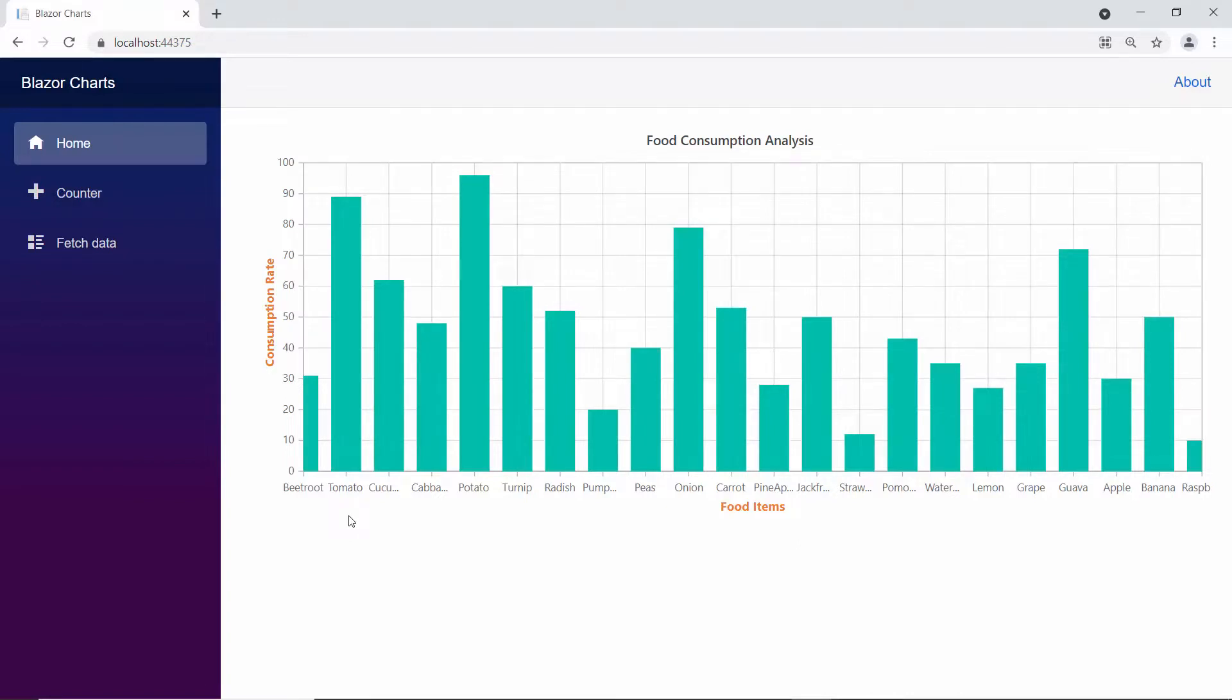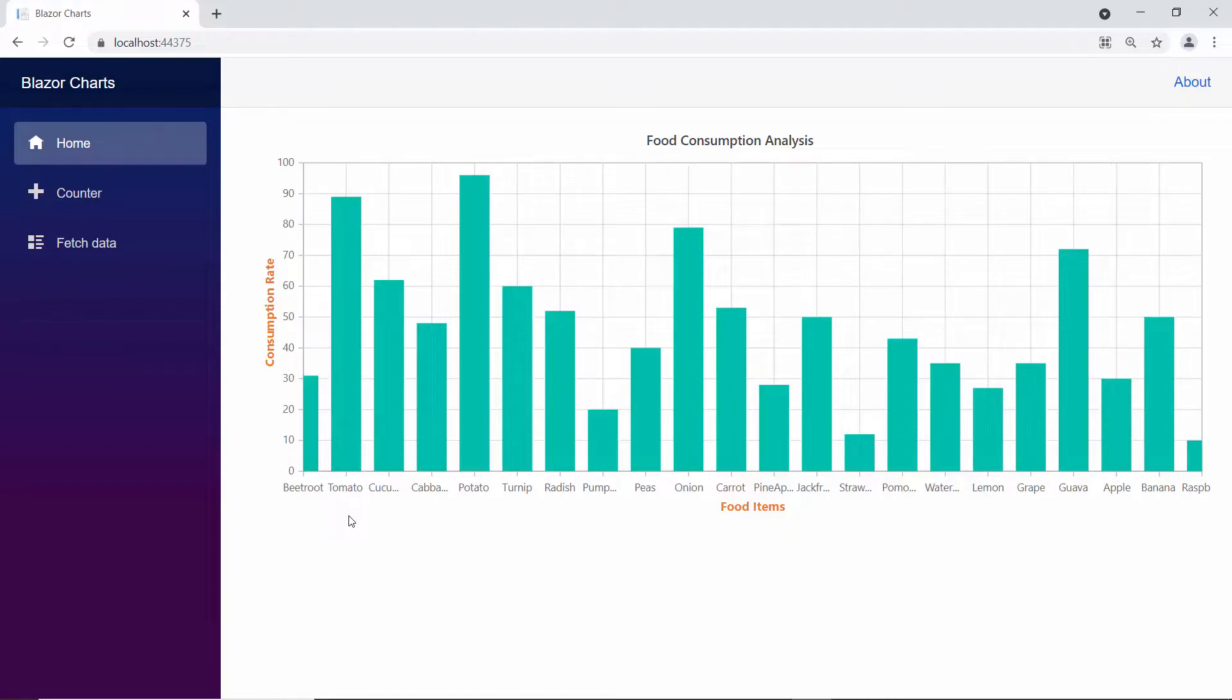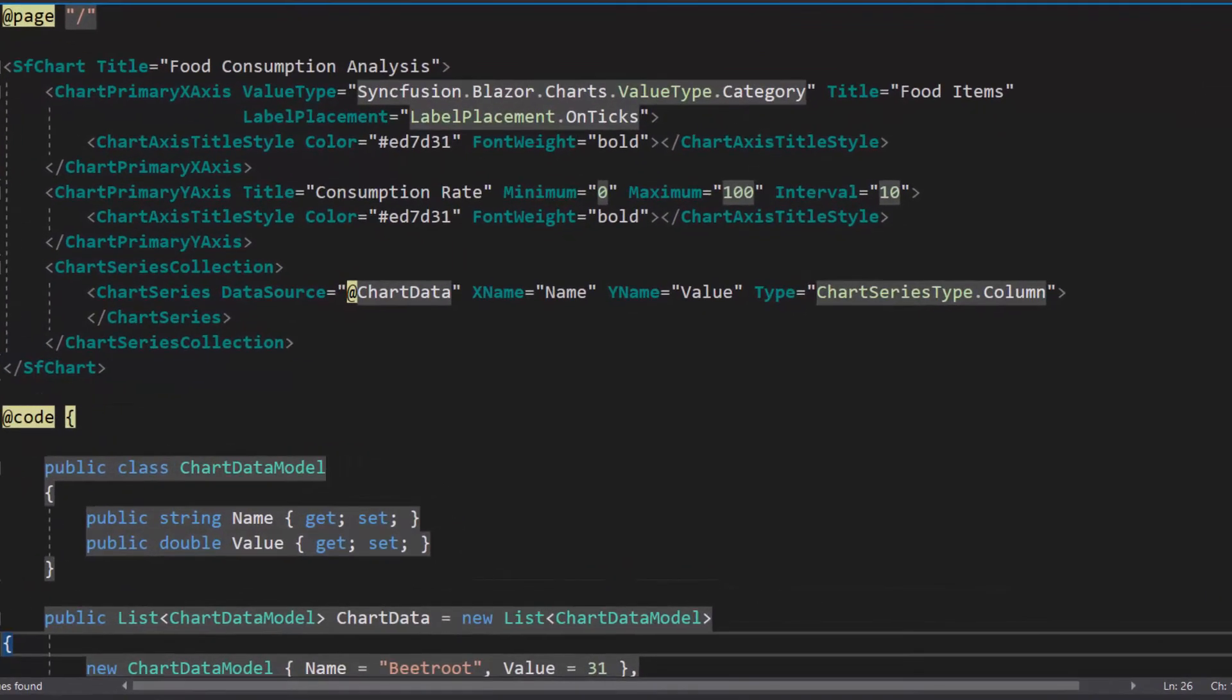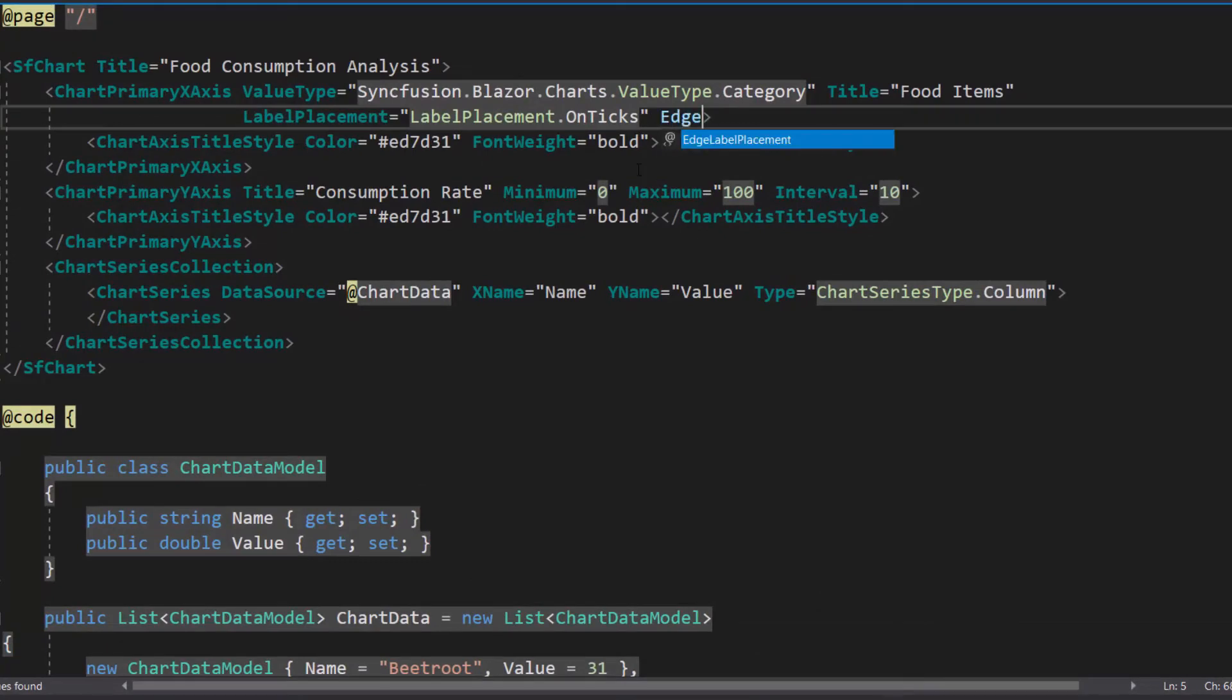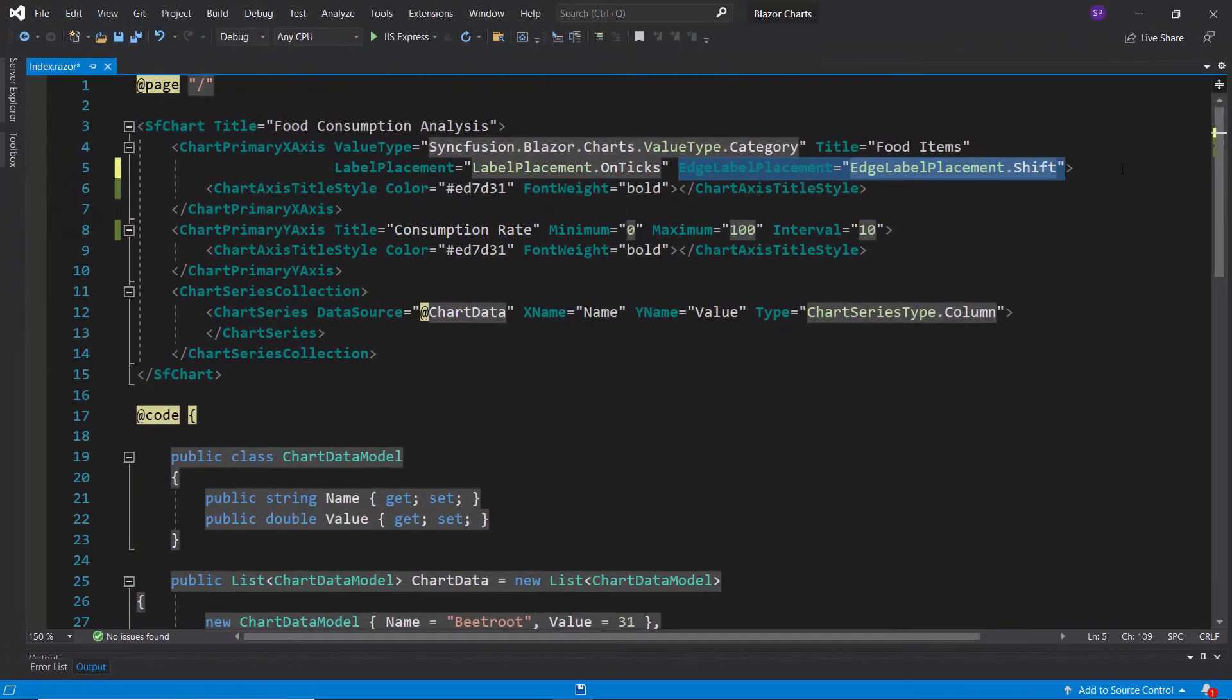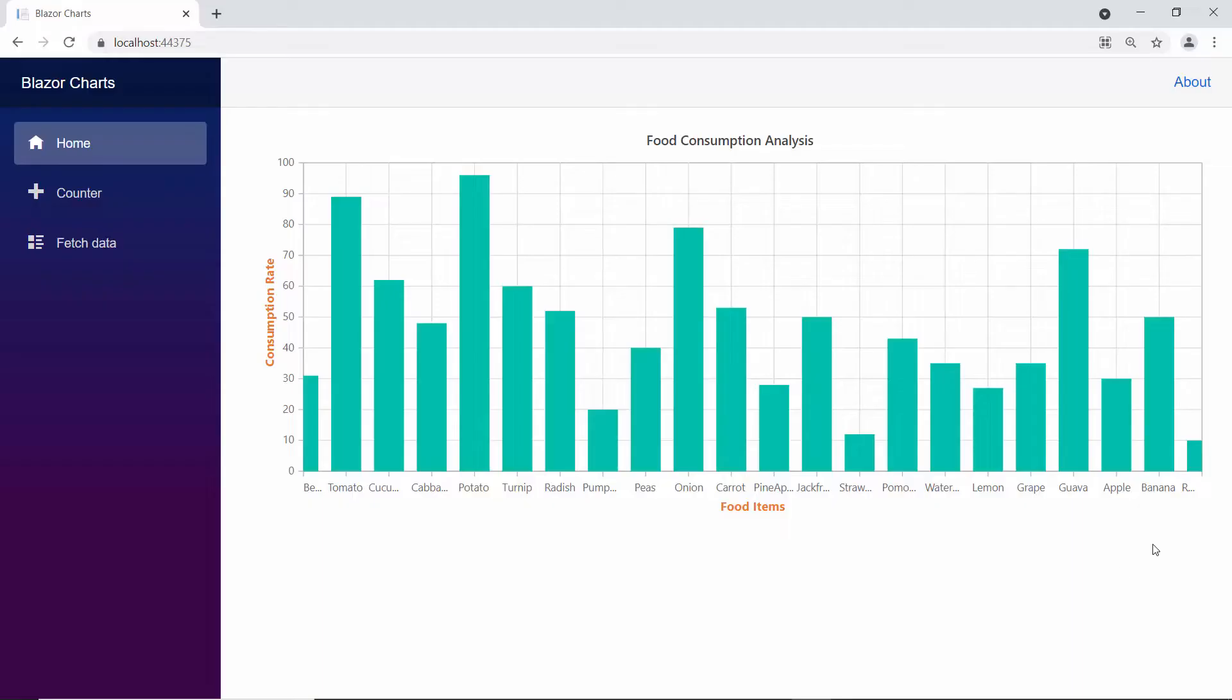You can see the Blazor column chart here. Look at the edge axis label, it is partially visible because the axis label is placed outside the chart area. So, I can either move or hide the edge axis label using the edge label placement property. To move the edge axis label, I define the edge label placement property with the value shift. See the chart output now, the edge axis label is placed inside the chart area.